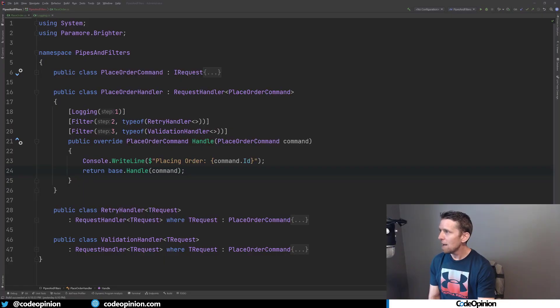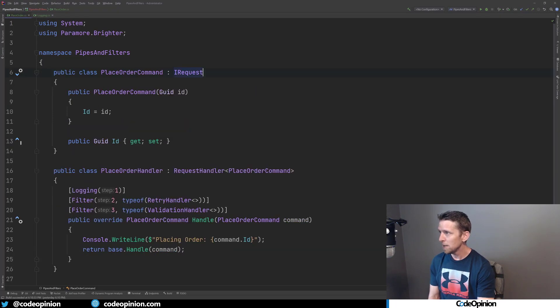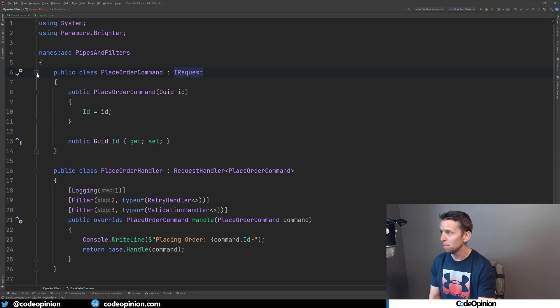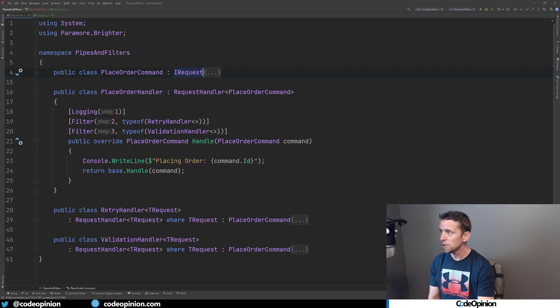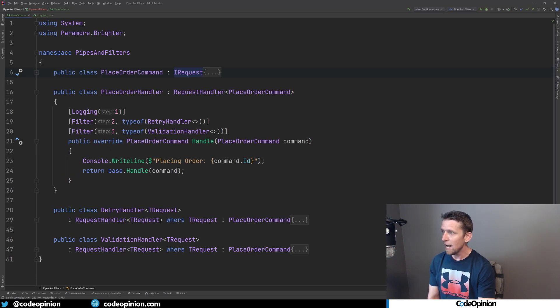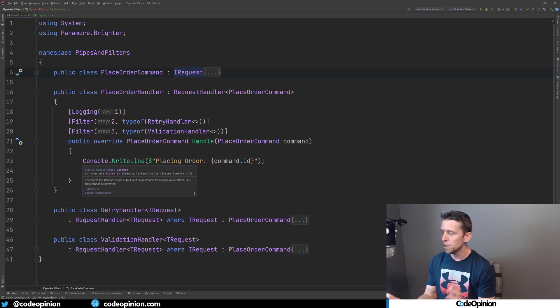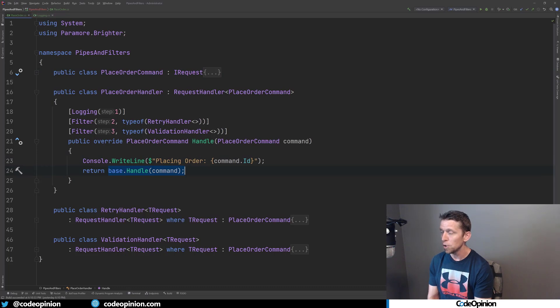So with Brighter, I have a command to illustrate this and a handler. So my place order command is just a request from Brighter that has an ID. If you're familiar with something like MediatR, this should look fairly similar. And we have a handler for that request. So I'm using this base class request handler and I have my handle method. I'm just doing a console write line here just to illustrate. But the key point to this is I'm calling base.handle and returning that.